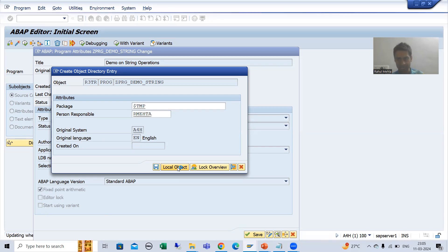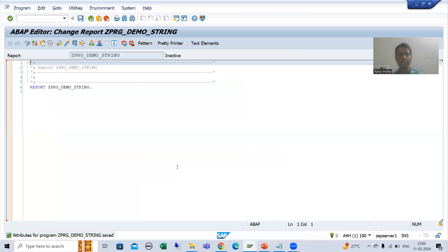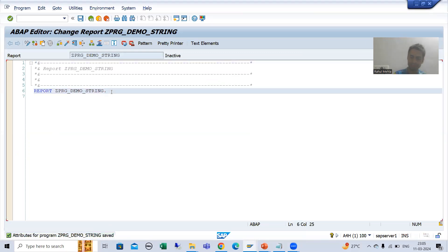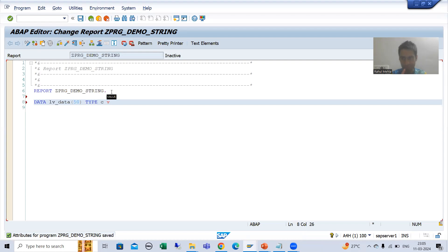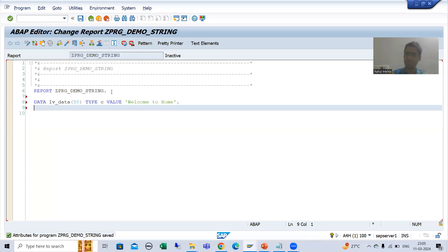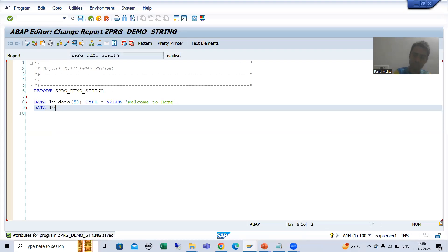I will declare a data object using the DATA statement. I'm declaring LV_DATA with length 50, type C, and giving it a default value of 'welcome to home'.